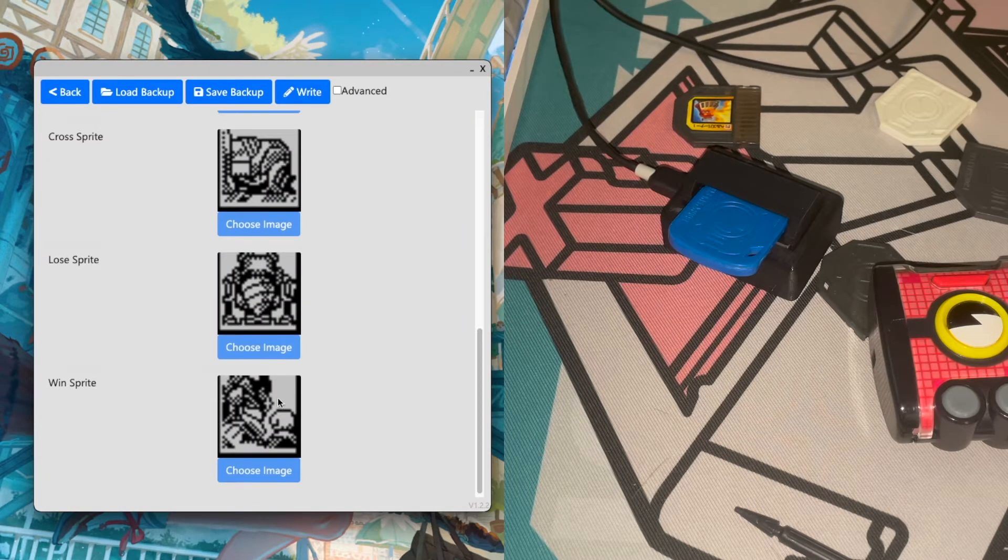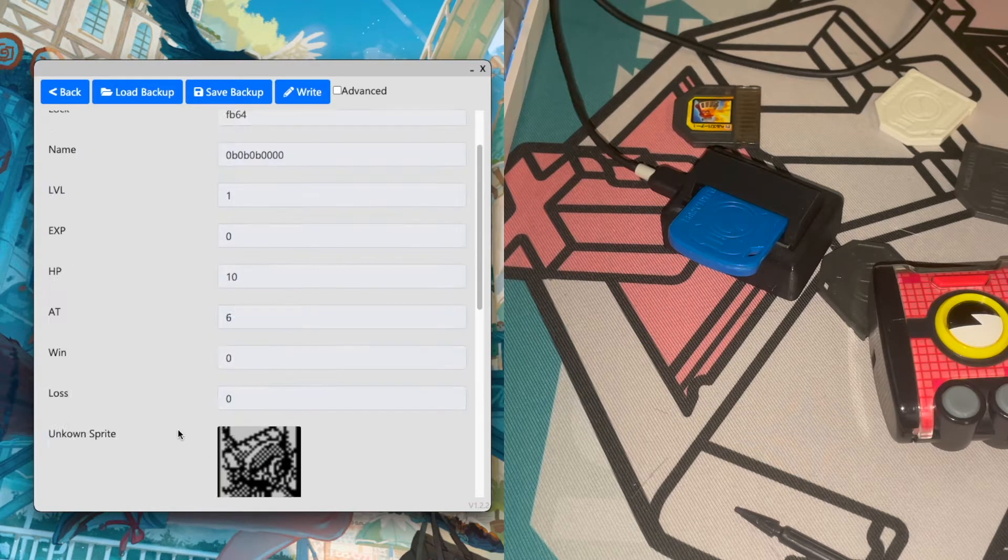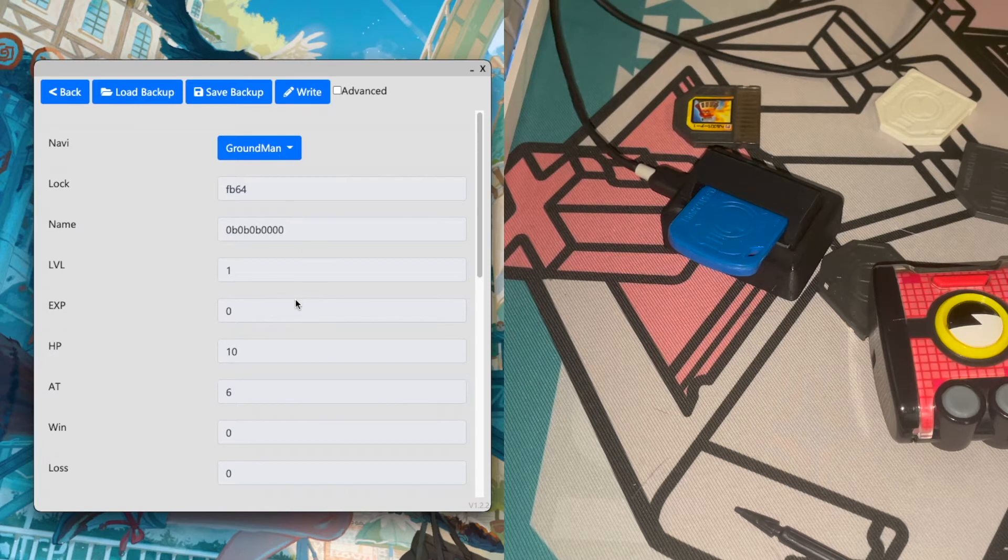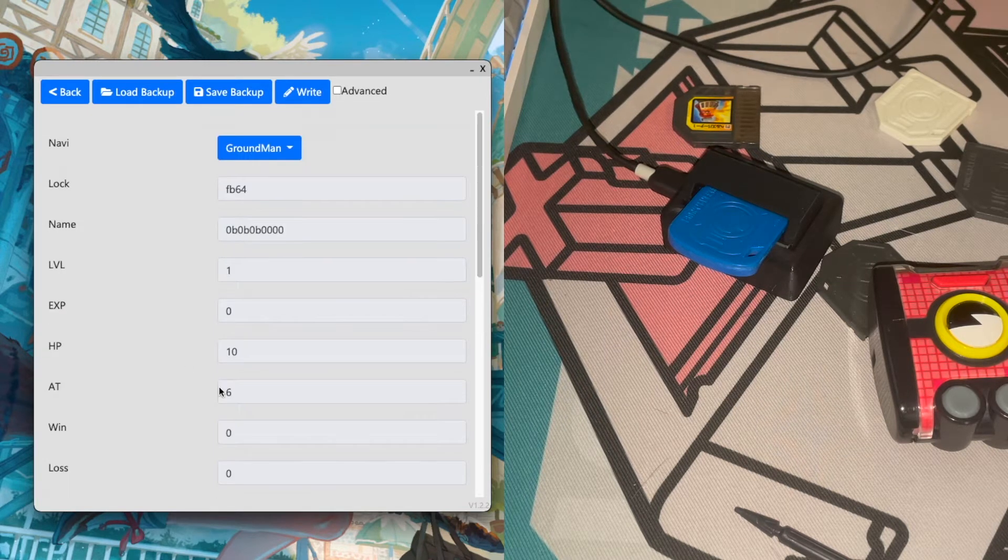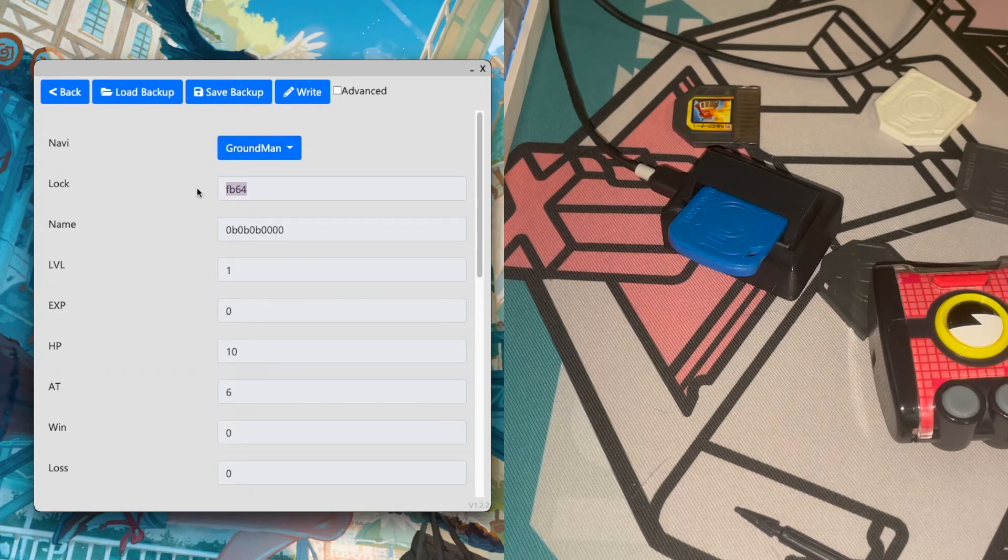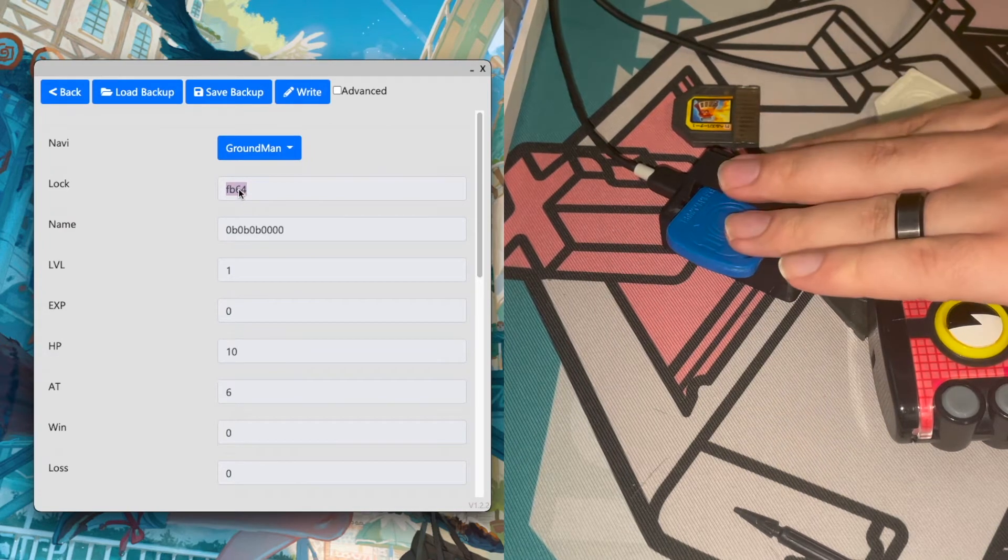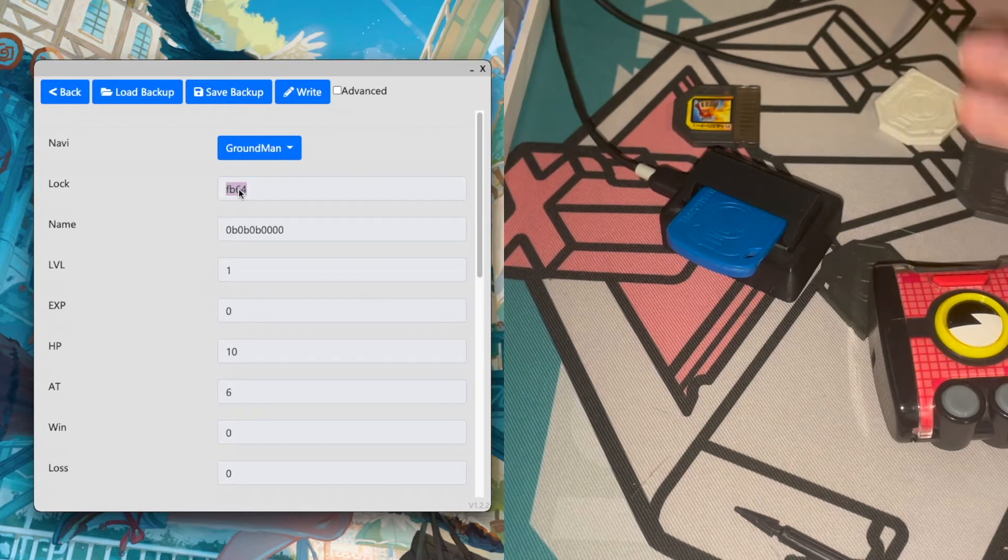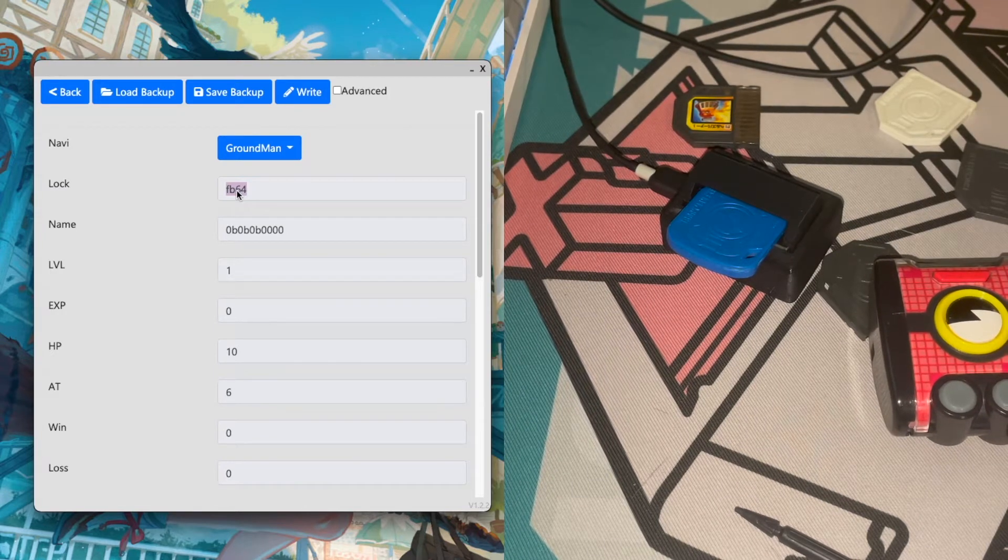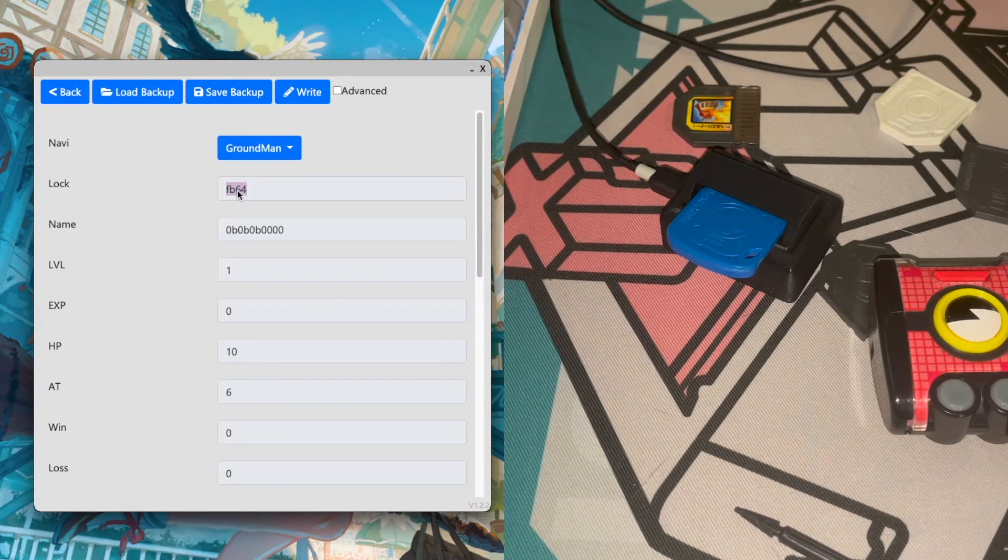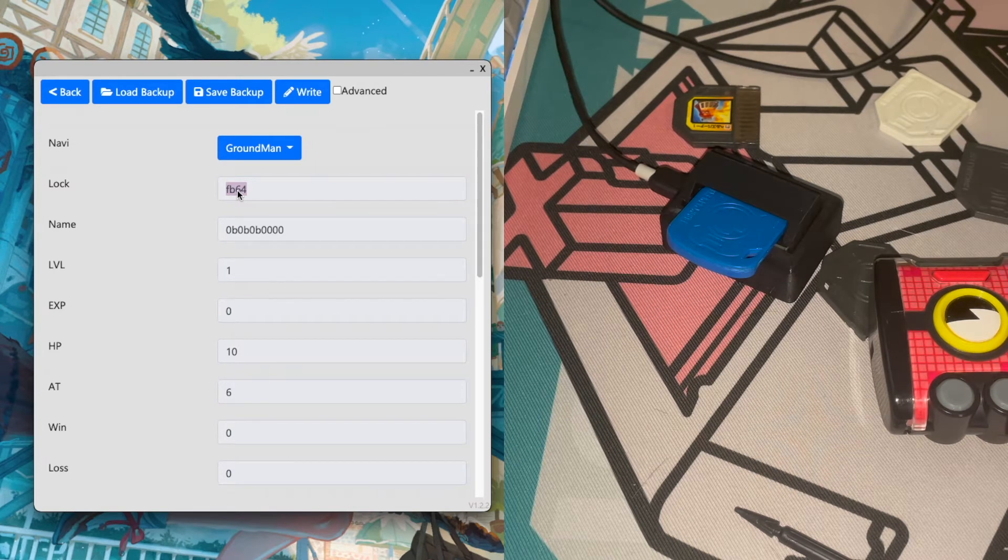We have obviously not a Ground Man sprite there, but this is just the information that we currently know about that's on the chips. This includes the lock, which is what determines if that Navi chip belongs to your Link PET or not. Changing this or resetting this will affect that.